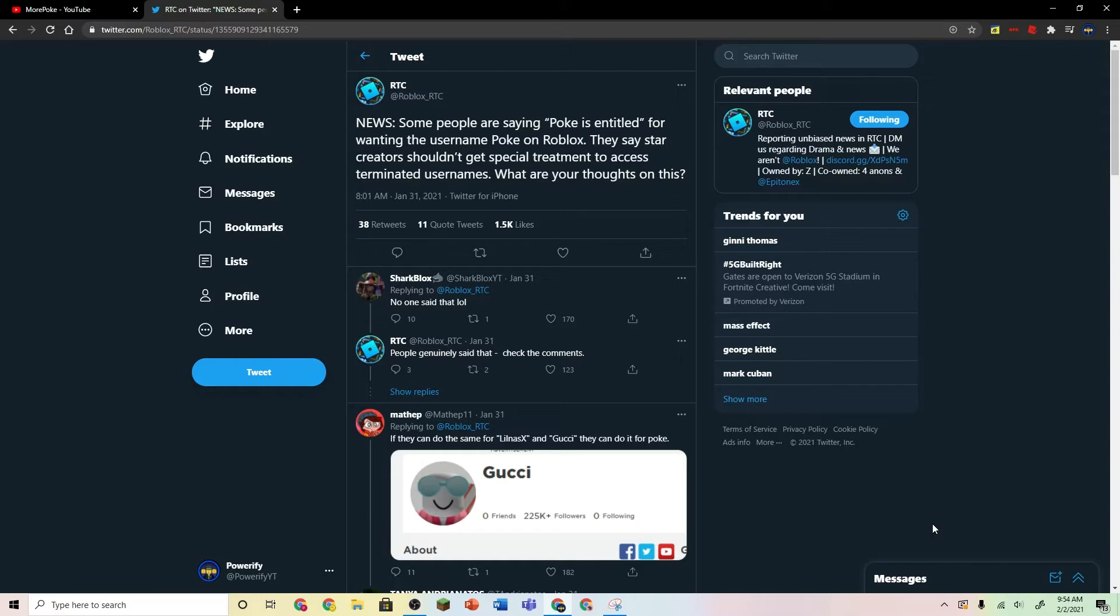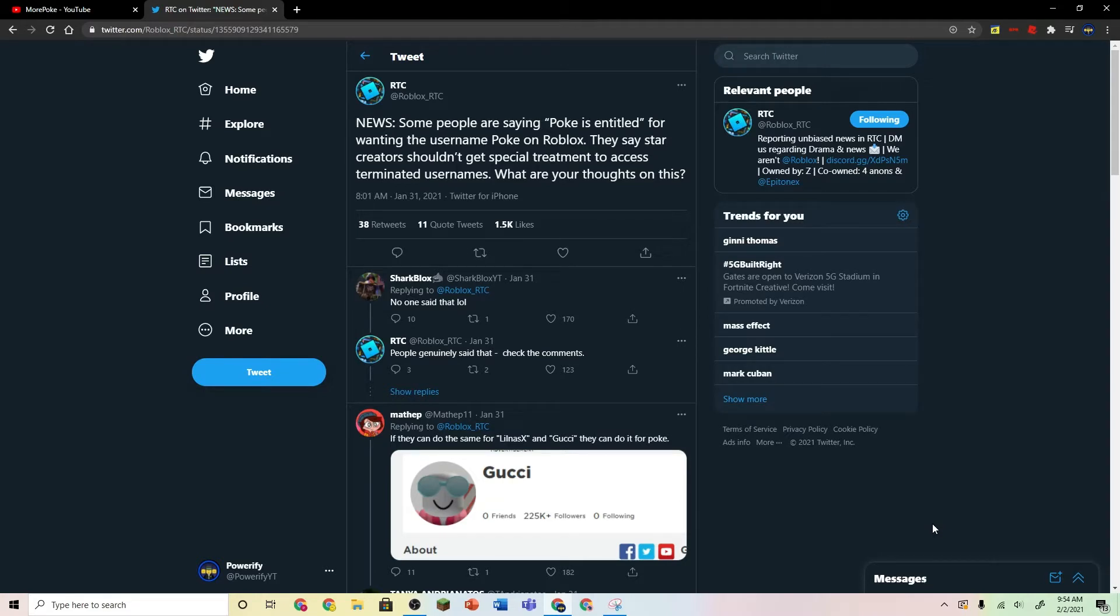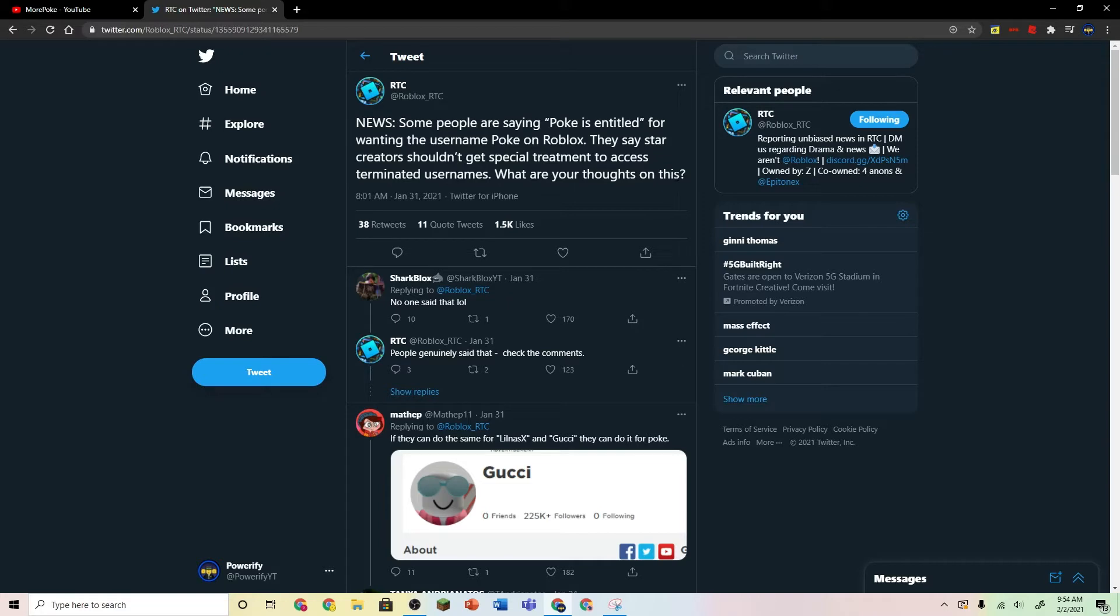So Roblox has done this with several people already, such as Gucci and LilNosX, so I don't think it's too much of a problem if they can do it for Poke or for any other StarCreator. But a lot of people are saying that Poke is entitled for wanting the username PokeOnRoblox. They say StarCreators shouldn't get special treatment to access terminated usernames. What are your thoughts on this?